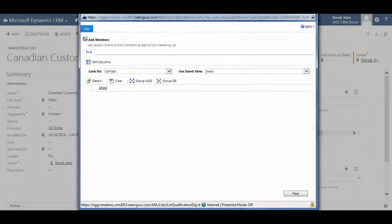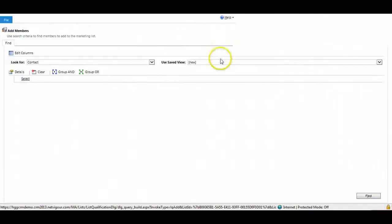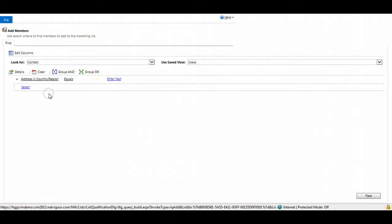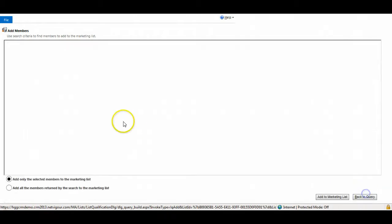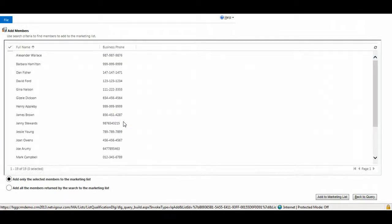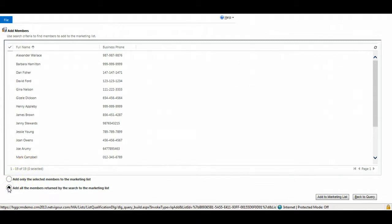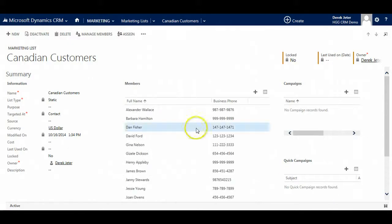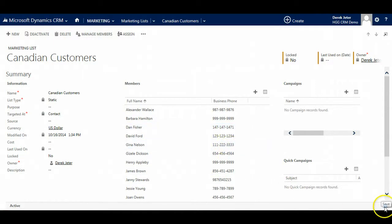Here we will see how simple it is to add all Canadian customers. We will select everybody whose address is in Canada. Here we see we have 19 returned. We're going to click this radio button to add all the members to that marketing list and click on the add to marketing list button. Now we can see our marketing list has been populated with all of our Canadian customers. Click save.